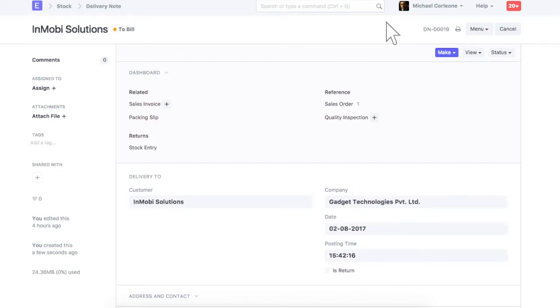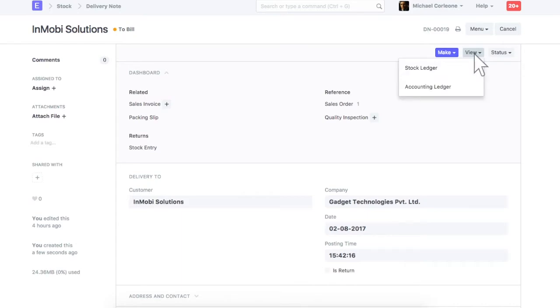On submission of a delivery note, stock of the items delivered will be reduced from our warehouse. Also, expense will be booked for the items delivered. Check stock and accounting ledger entry to check impact of this delivery note on stock and accounts.